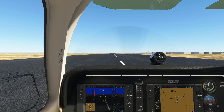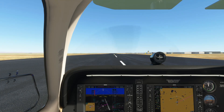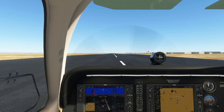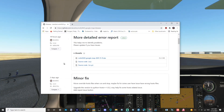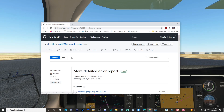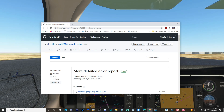I wanted to do a comparison video side by side comparing how flying in Microsoft Flight Simulator works with Google Maps versus the Bing Maps. For that mod, all you need to do is Google 'MSFS 2020 Google Maps GitHub'.